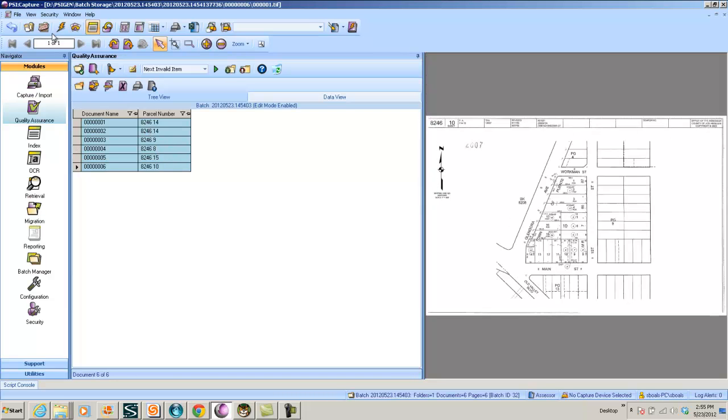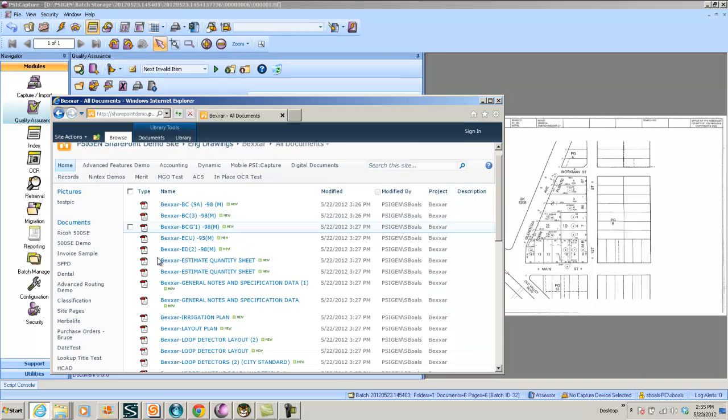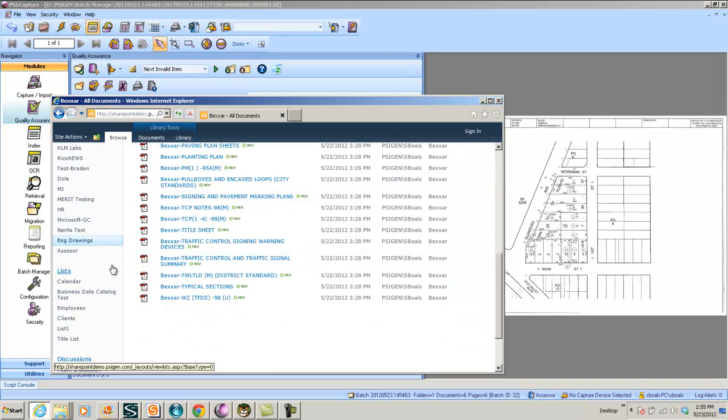And when I'm done, I can click the close batch button. It will make these searchable, process, and route them into SharePoint. Now I'm going to keep this window up to just give you a quick idea of how this works.